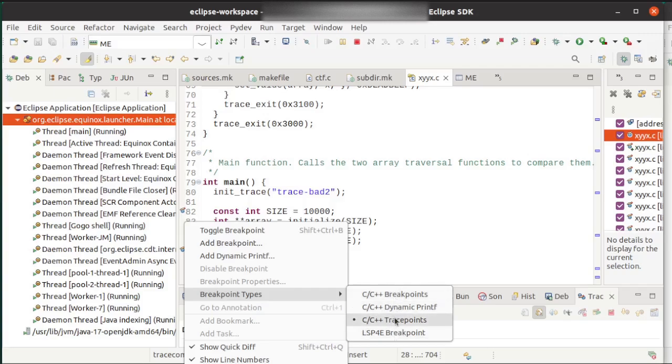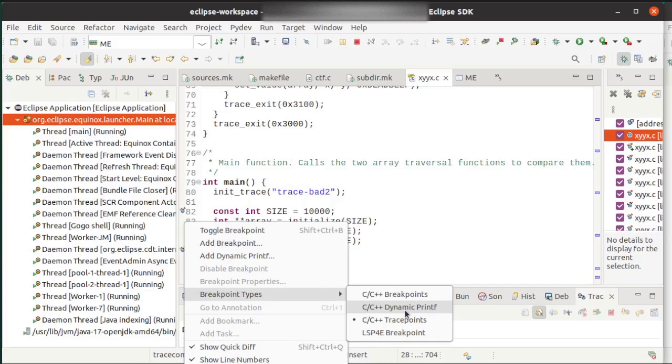Now I know you've seen this a thousand times before, but your classic breakpoints stop the program, your dynamic print defs will output to the console, and the trace points are what we want.